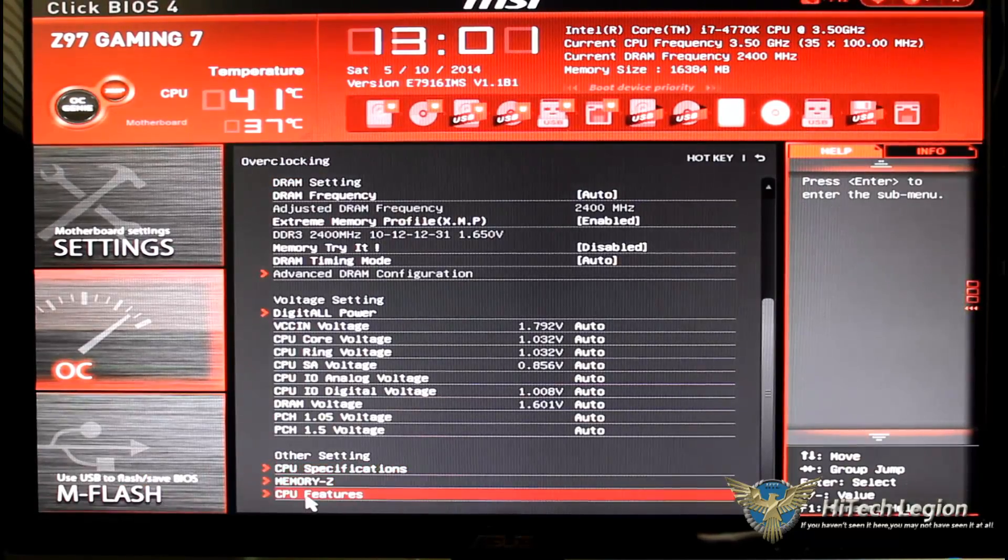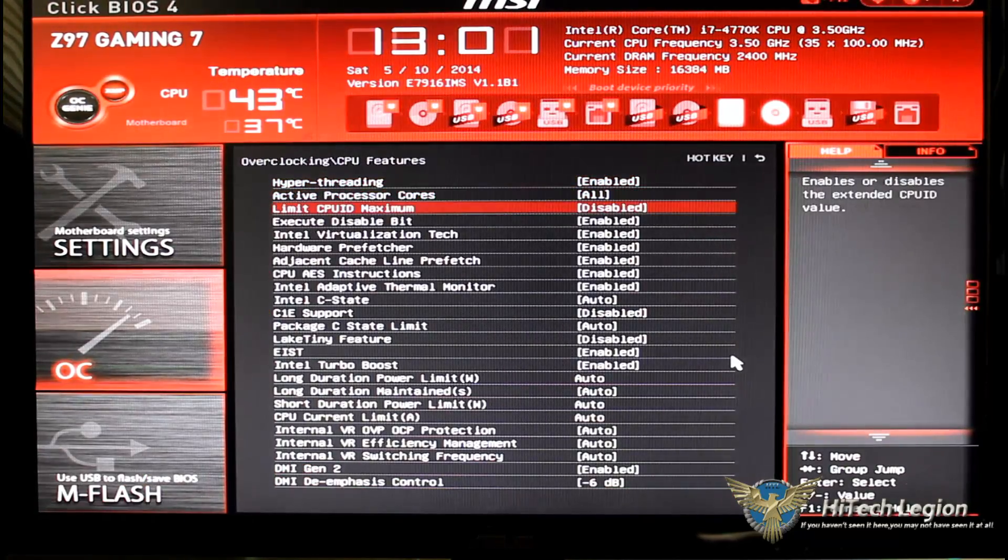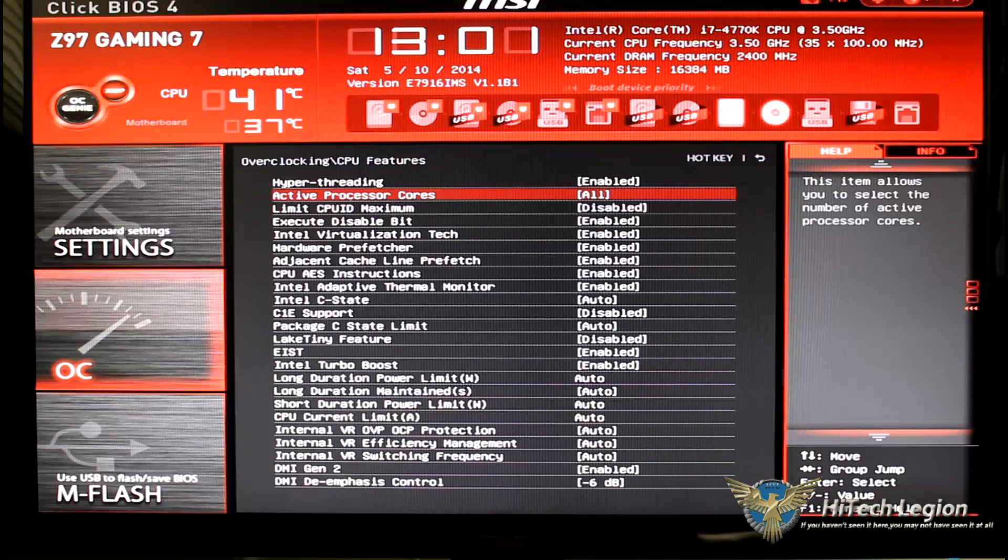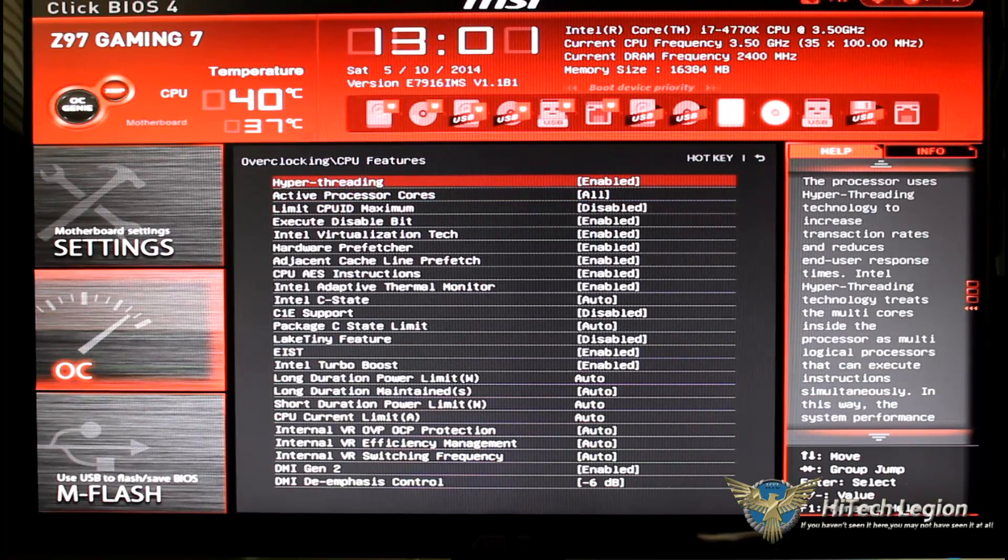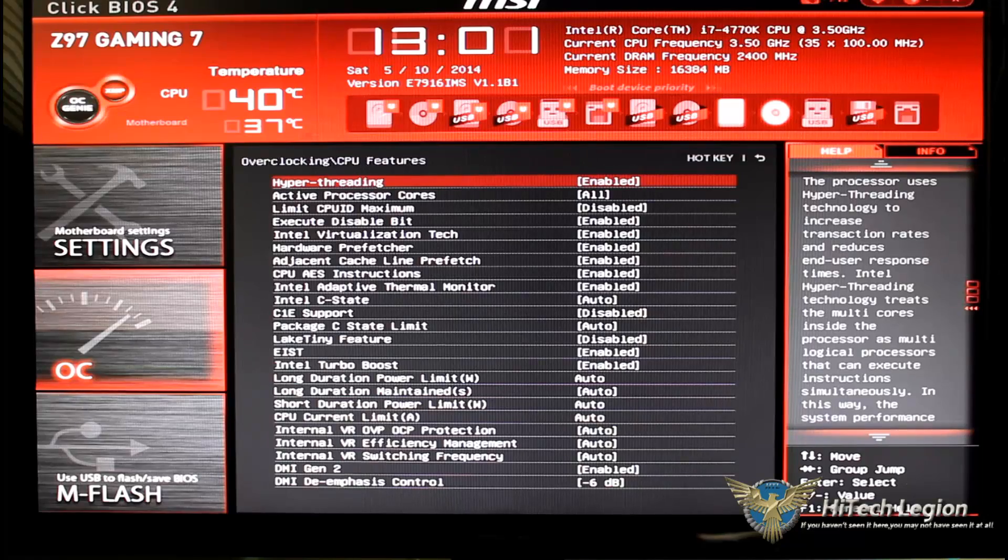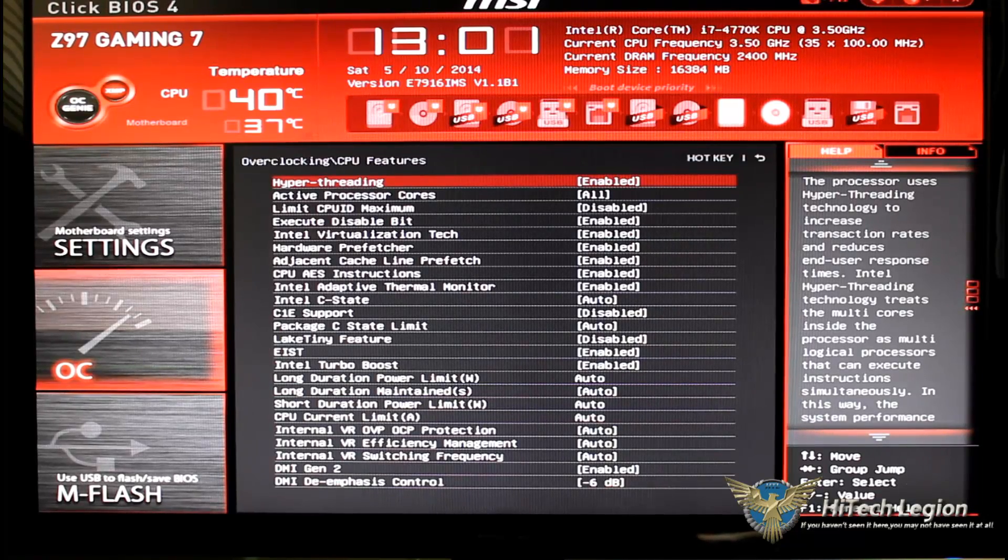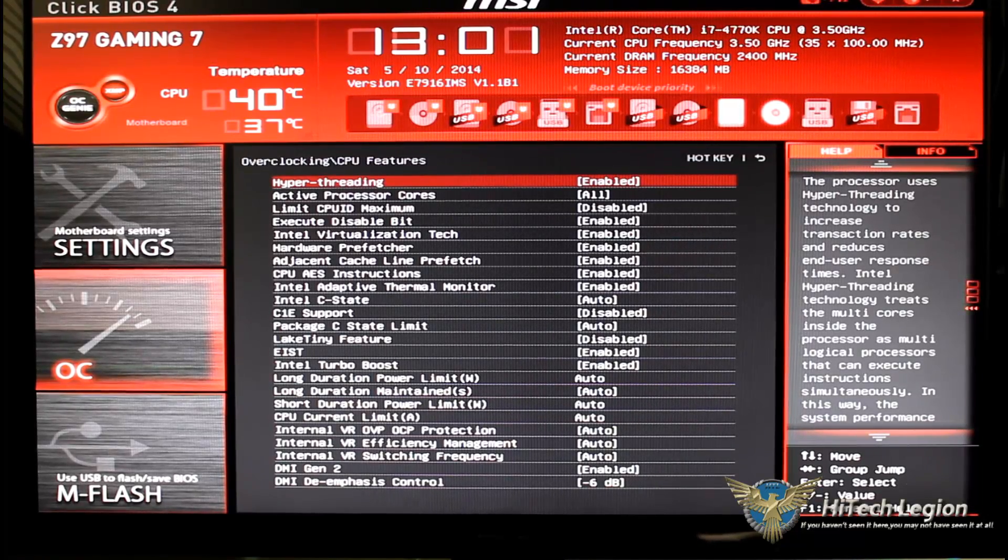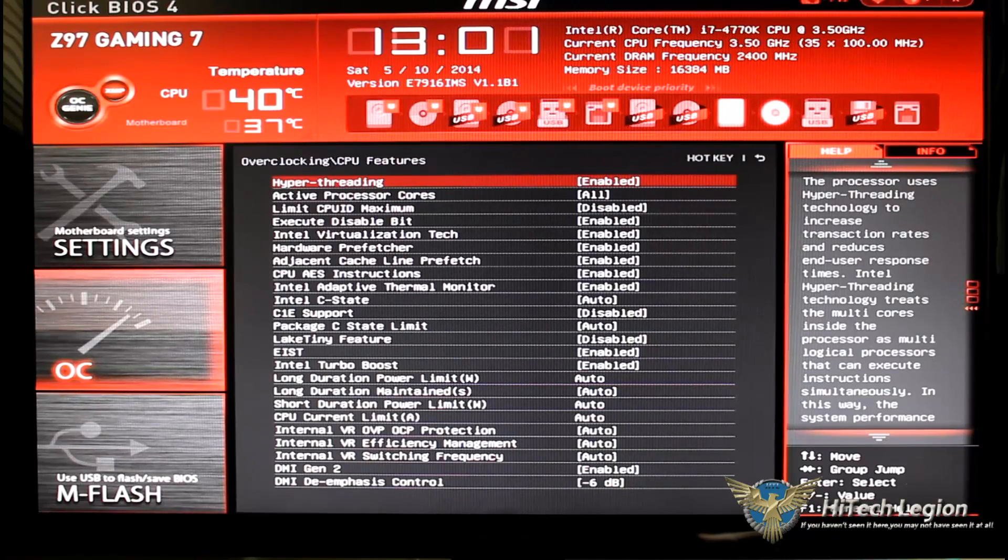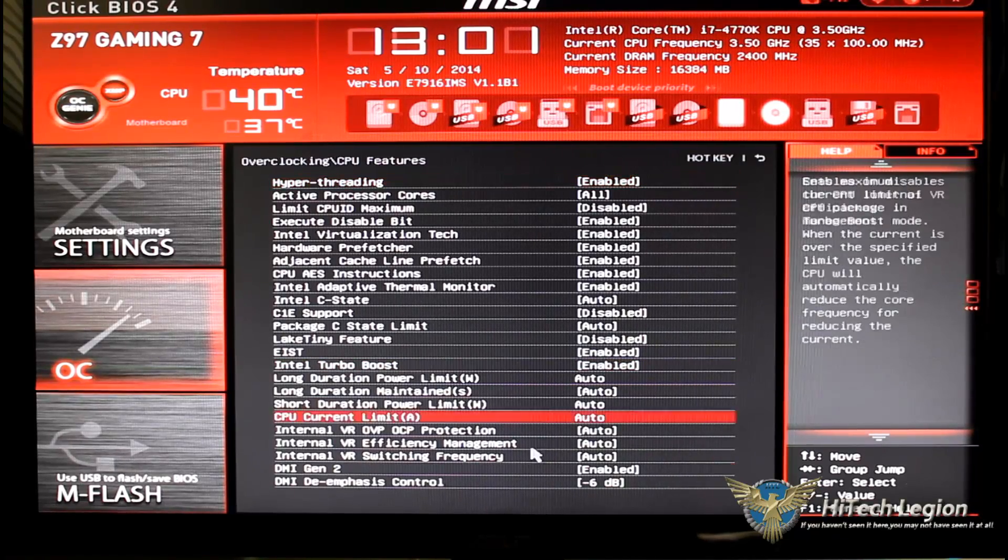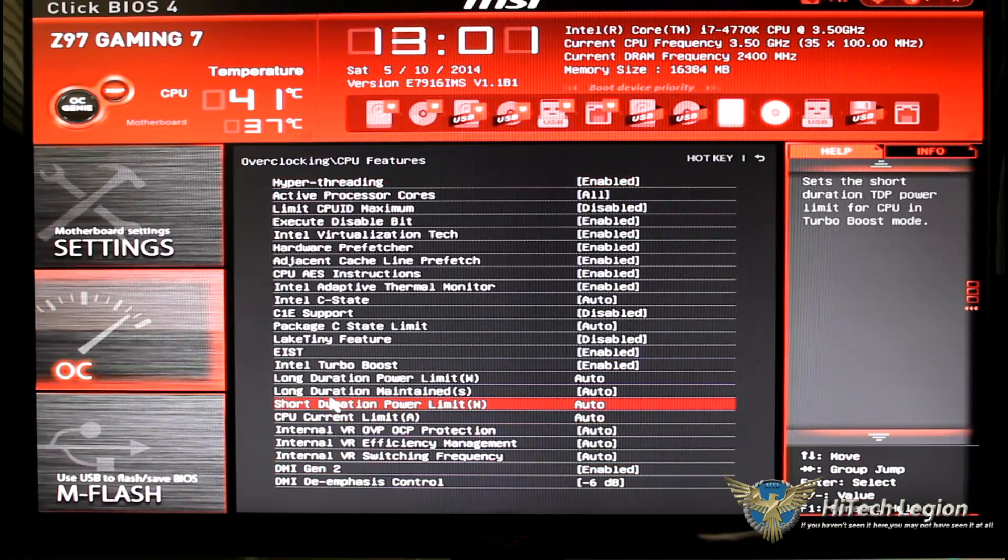And then CPU features, basically this is where you are going to go ahead and set your hyper threading, you are going to set your C state, you are going to set your C state limits, turn on and off turbo boost, turn on your DMI, turn it off, etc. And you can also set your current limits.